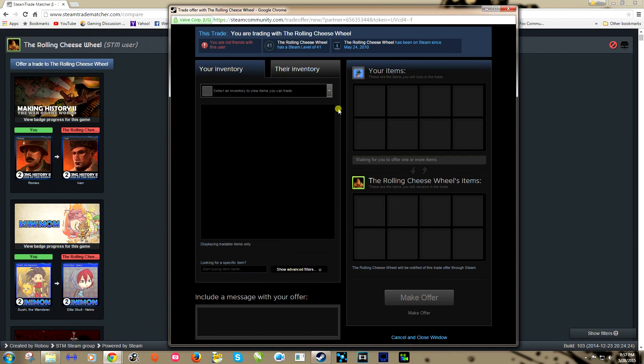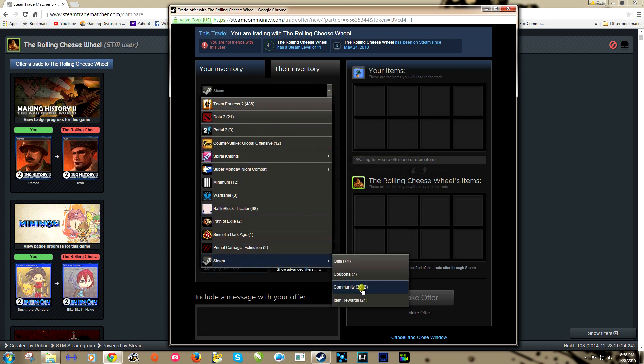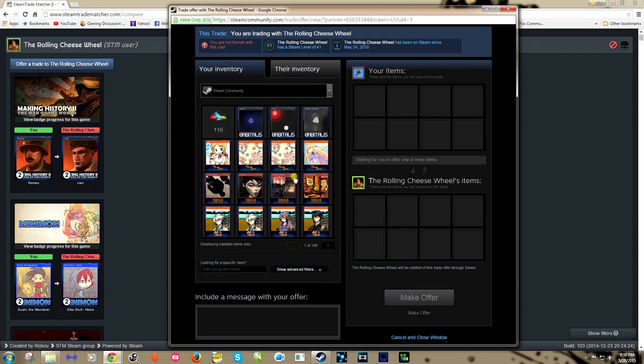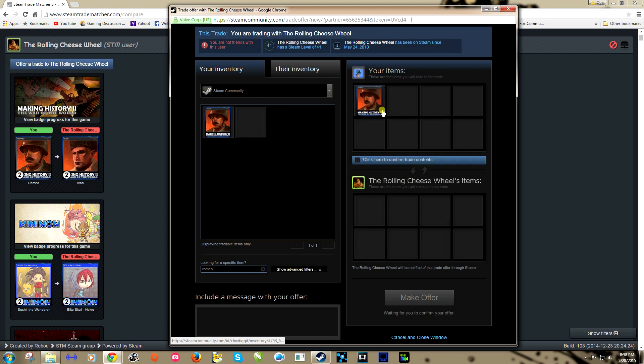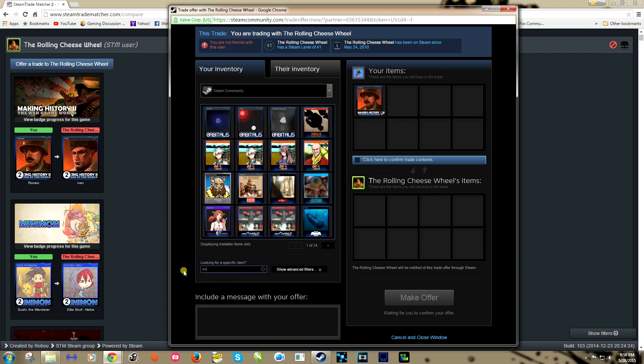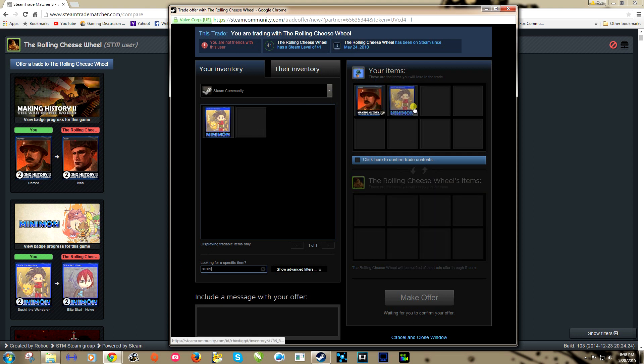It's going to bring up a window just like this. Now it's not going to automatically populate these cards in there, you have to put them in there yourself. We're looking for Romeo, and we'll give him one of these. And we'll look for Sushi, and we'll give him one of these.